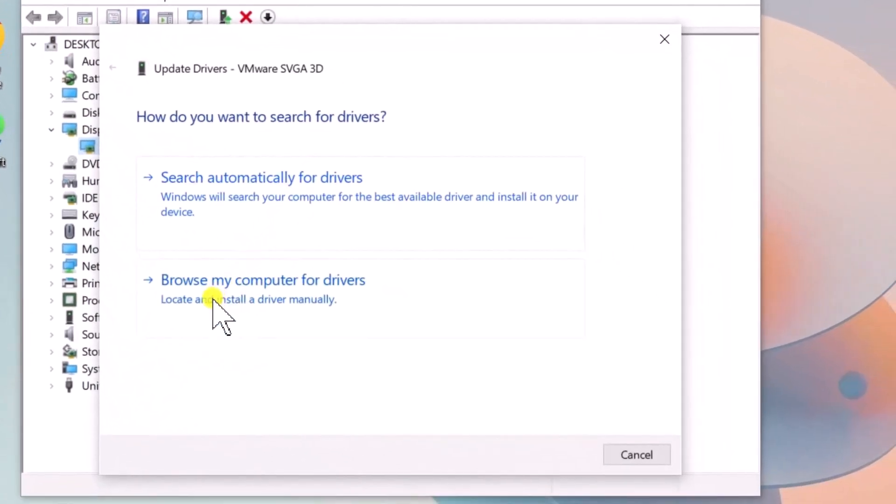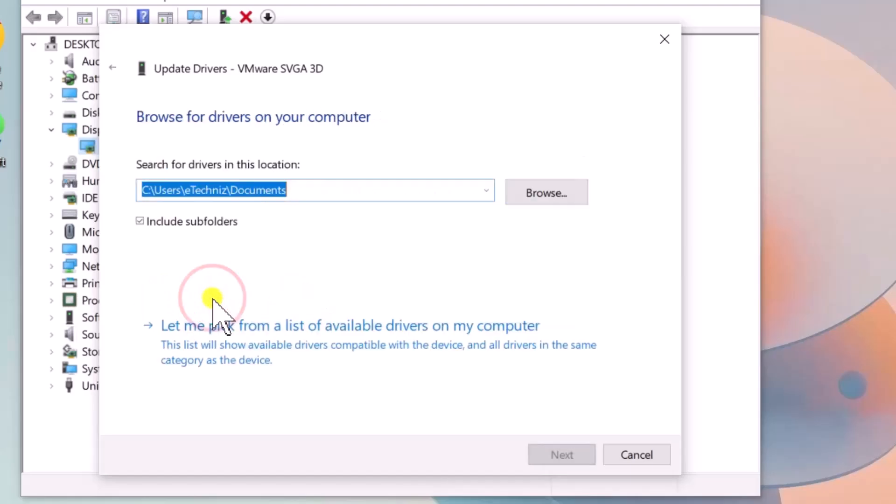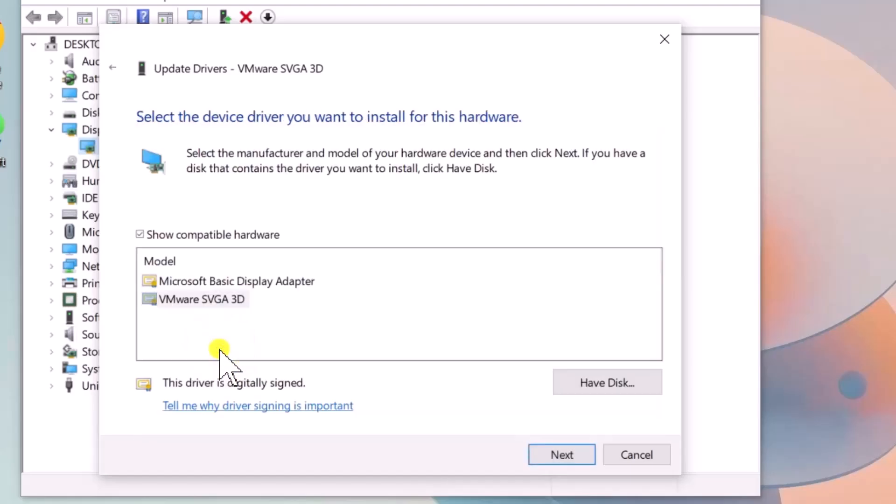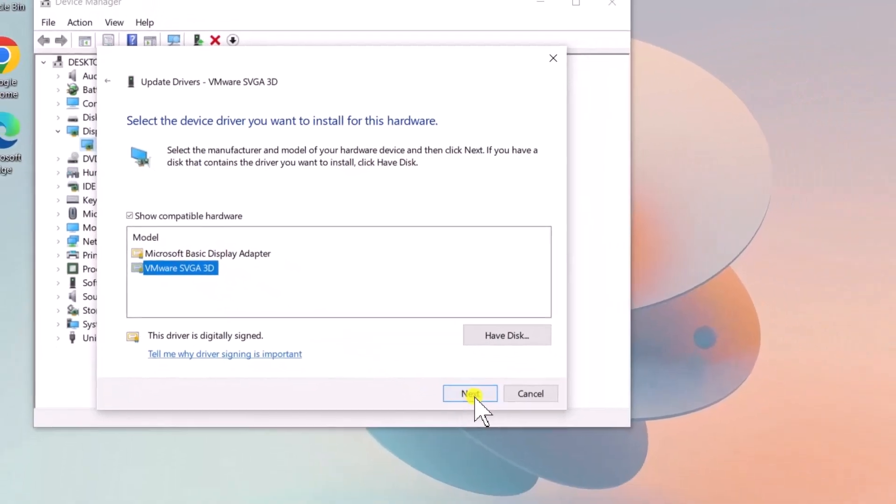Click on Browse My Computer, then click on Let Me Pick from a List of Available Drivers. Select Compatible Drivers and click on Next.